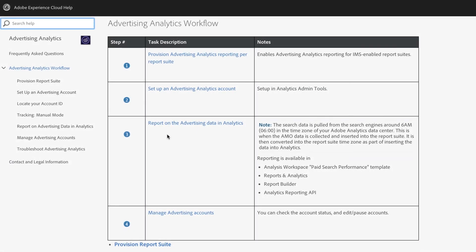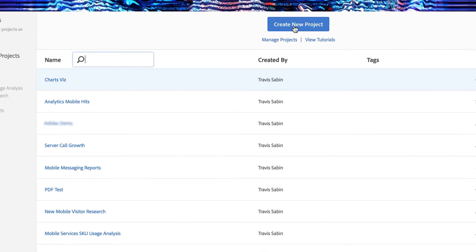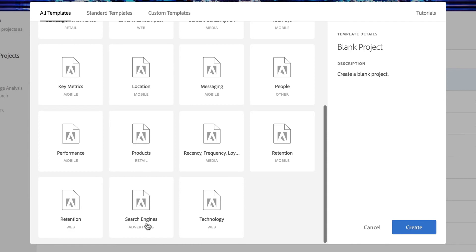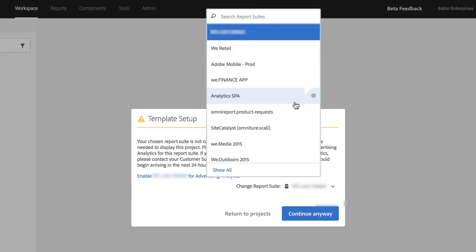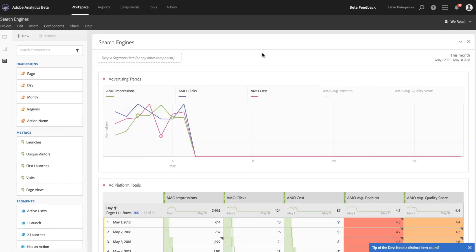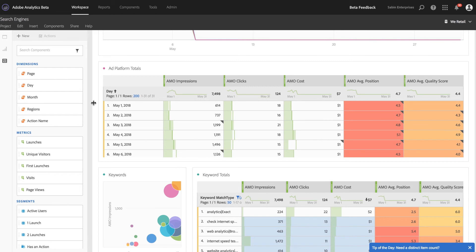Step three is reporting. Go back to Analytics — we've built a custom template specifically for this new feature. In Workspace, in the list of templates, there is a new one titled Search Engines. Double-click on that. If your default report suite has not been mapped appropriately per the earlier steps, you'll be given a warning and an opportunity to change it to the correct report suite. Once configured, you have a prebuilt report with a lot of great data set up for you to quickly gain insights within Analytics.